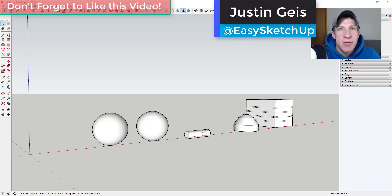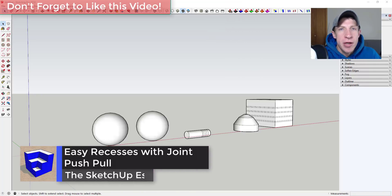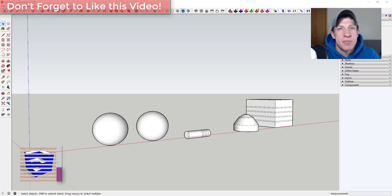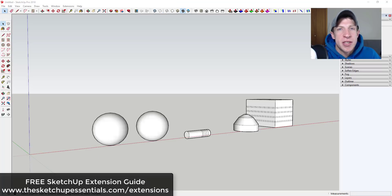What's up guys? Justin here with sketchupessentials.com, back with another SketchUp extension tutorial. In today's video, I wanted to show you a few different ways that you can use the extension Joint Push-Pull to create recesses in your objects. If you're looking for more great SketchUp extensions, make sure you check out my SketchUp extensions guide at sketchupessentials.com/extensions. Now let's go ahead and jump into it.